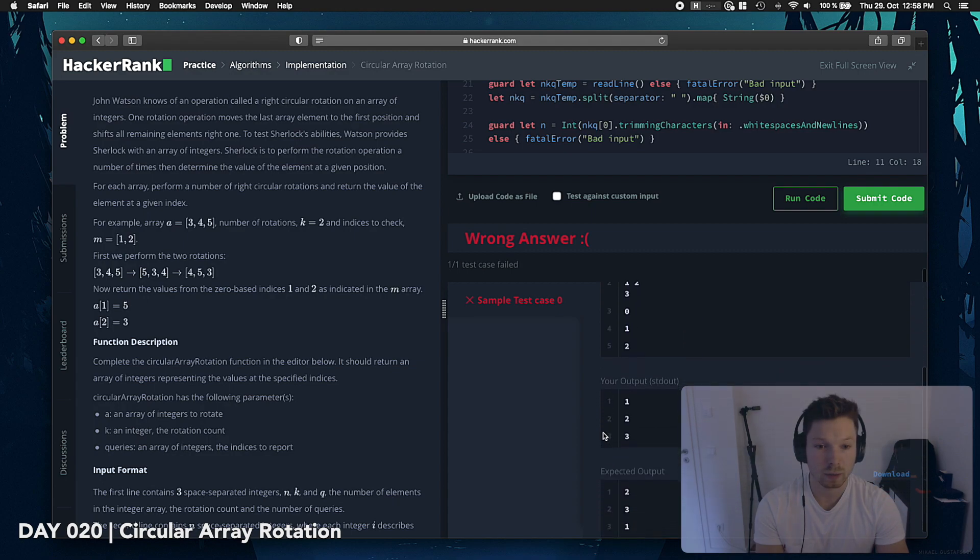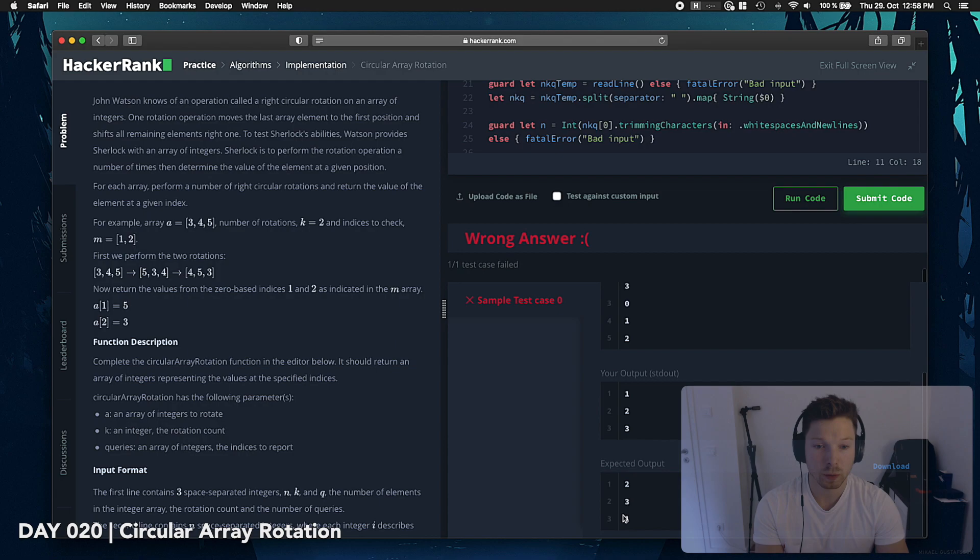Damn, wrong answer. My output is 1, 2, 3, when I expected output is 2, 3, 1.